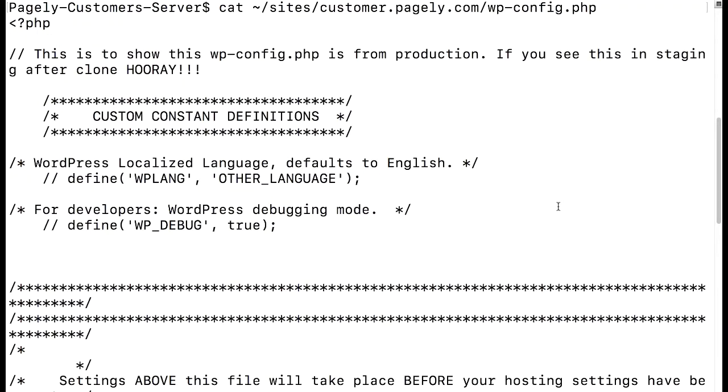I've also added something to our wp-config file in our resource application at the top. It's also a comment. It says this is to show this wp-config.php is from production. If you see this in the staging after clone, hooray!